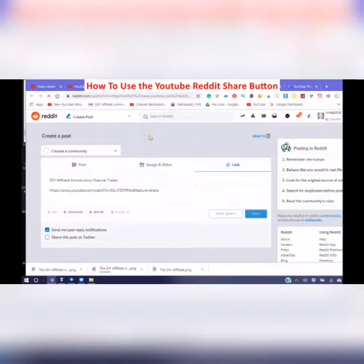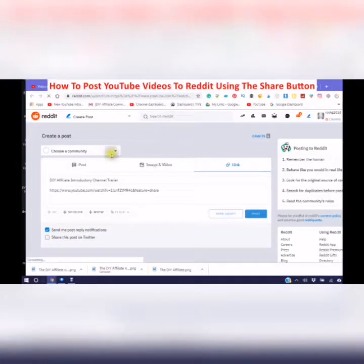If you don't have an account with Reddit, then open an account and choose the community that you are able to post in.